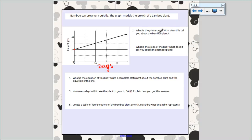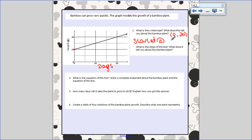The y-intercept of this graph is right here at 0, 20. What that tells me about the plant is that when we started measuring, the plant was 20 feet tall — it started at 20 feet tall. That's what it tells me: when we first started measuring this bamboo plant, the height was already 20 feet. It was the starting point, it was the beginning measurement.